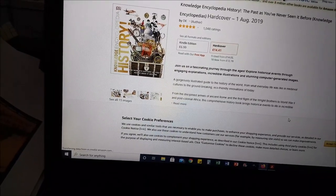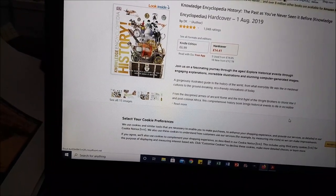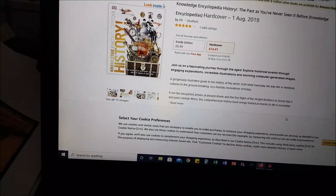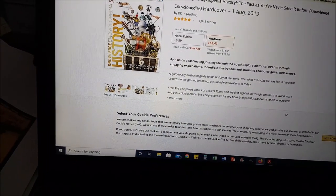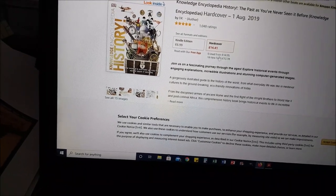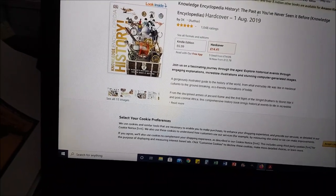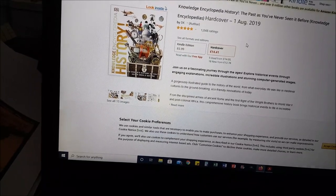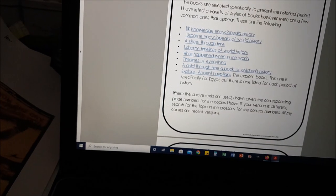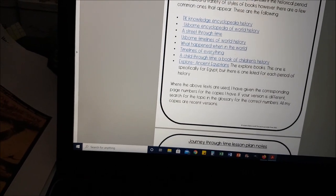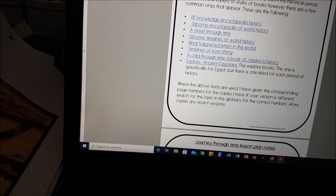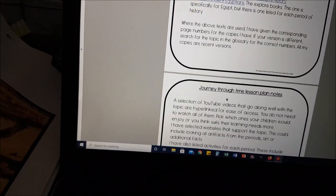Whereas with Dining on Science the links took you to Amazon.com, with Journey Through Time the links take you to Amazon UK. All you need to do if you're not in the UK is just copy the title of the book and put it into your Amazon wherever you're located. Where the above texts are used I've also given you the page numbers, but obviously as with any title just check your glossary if you've got a different version.